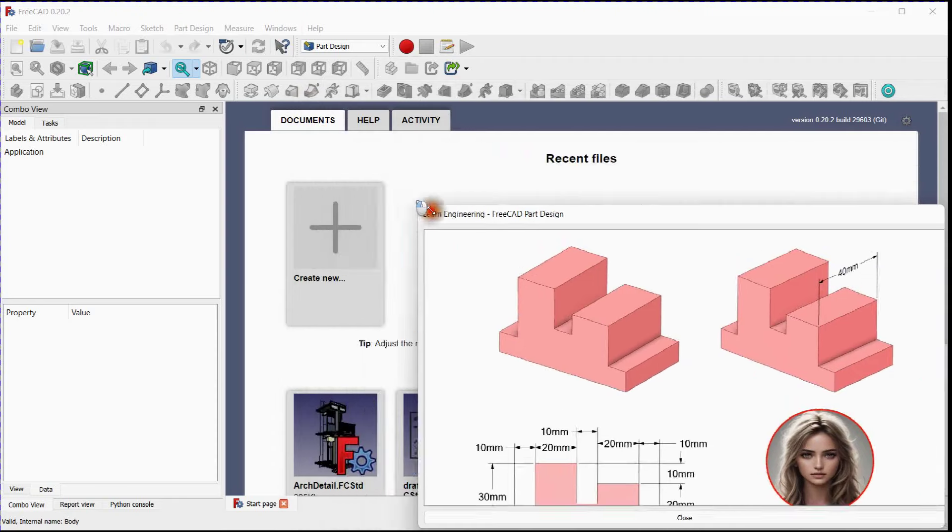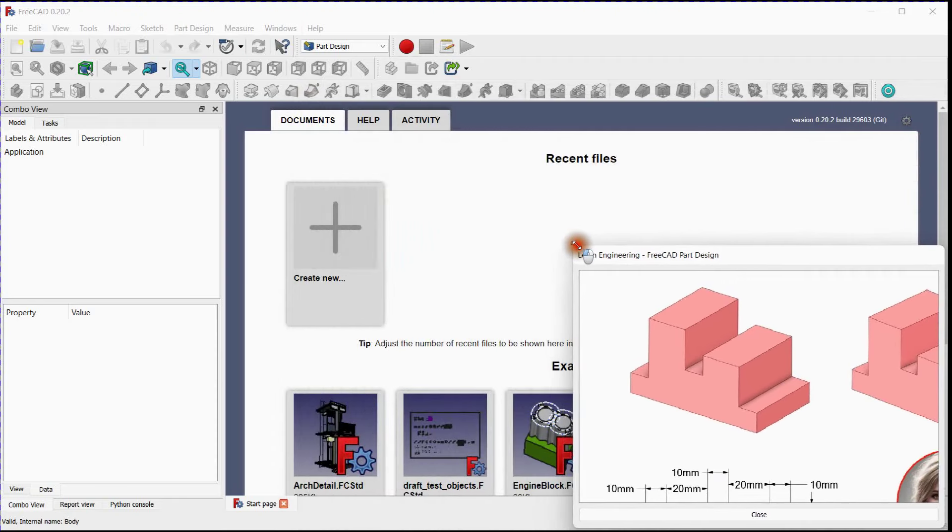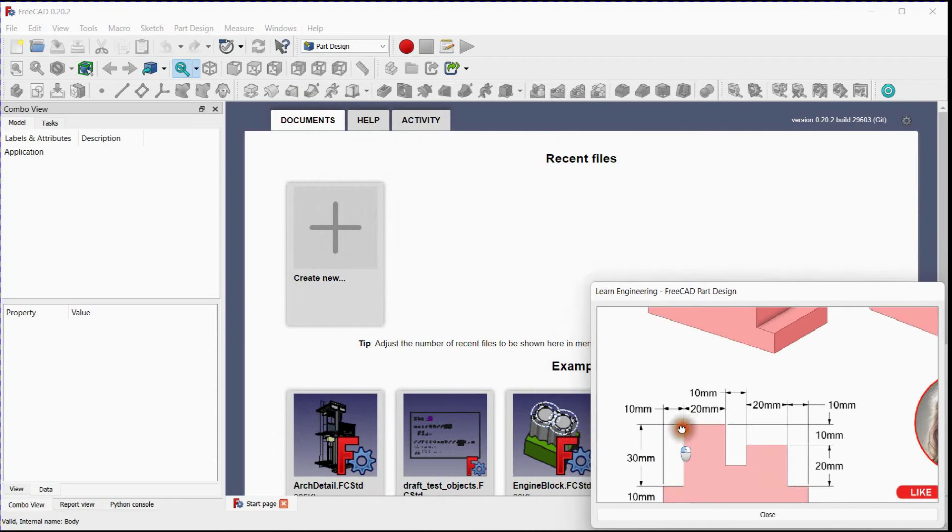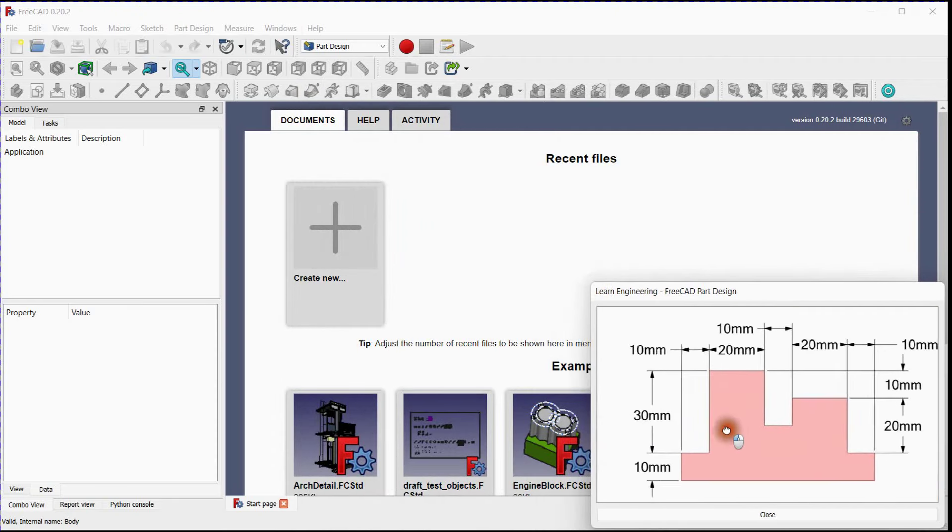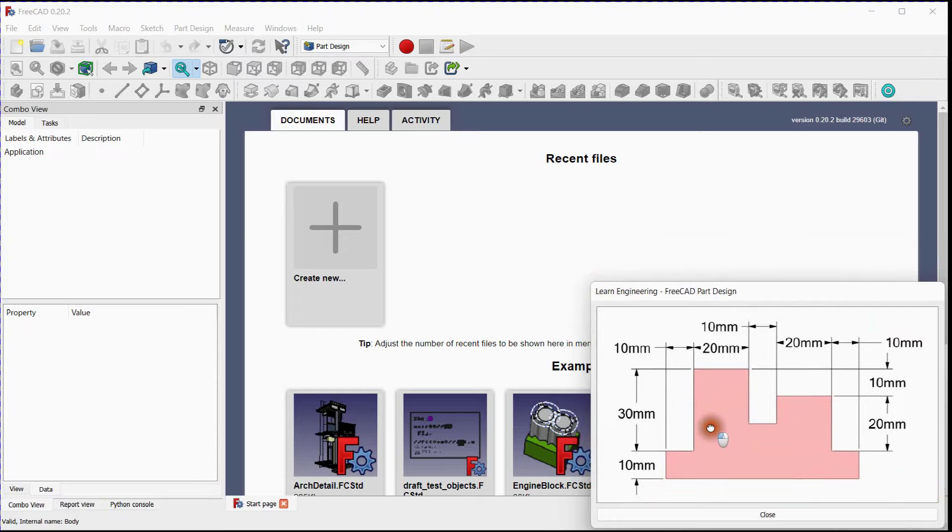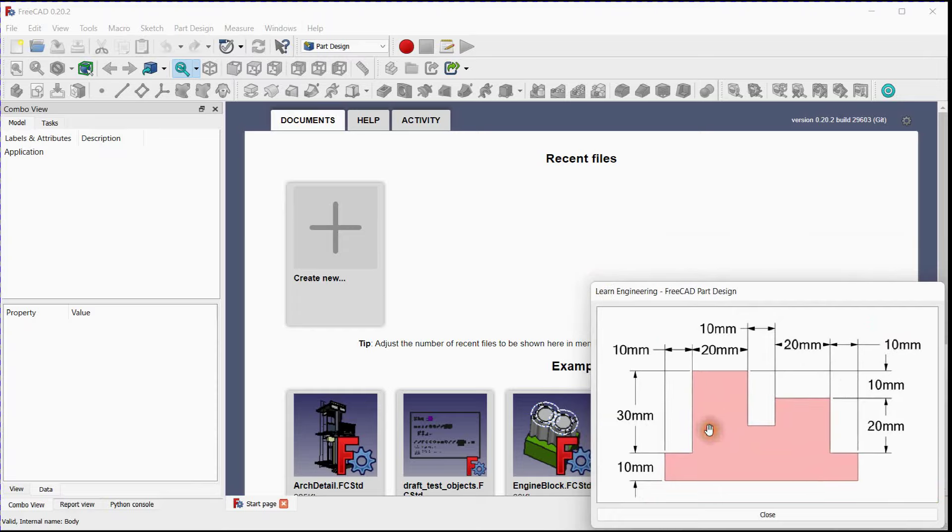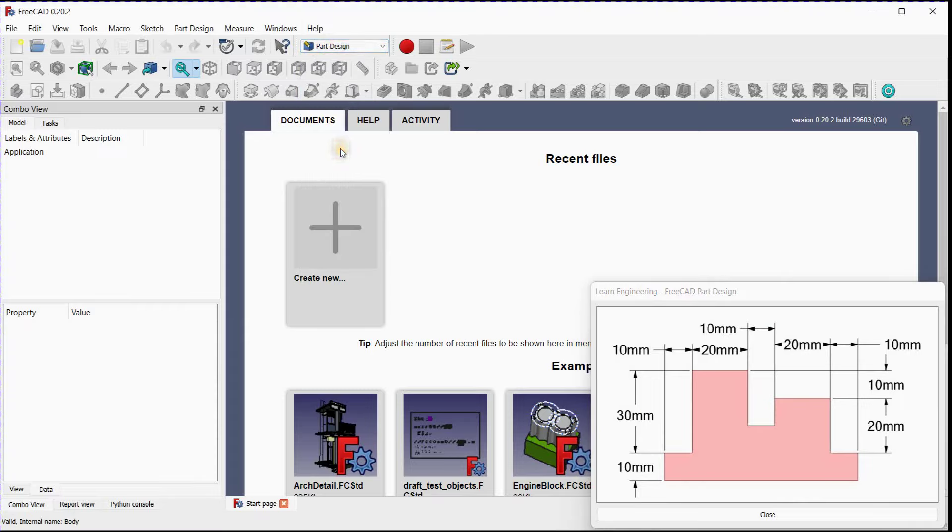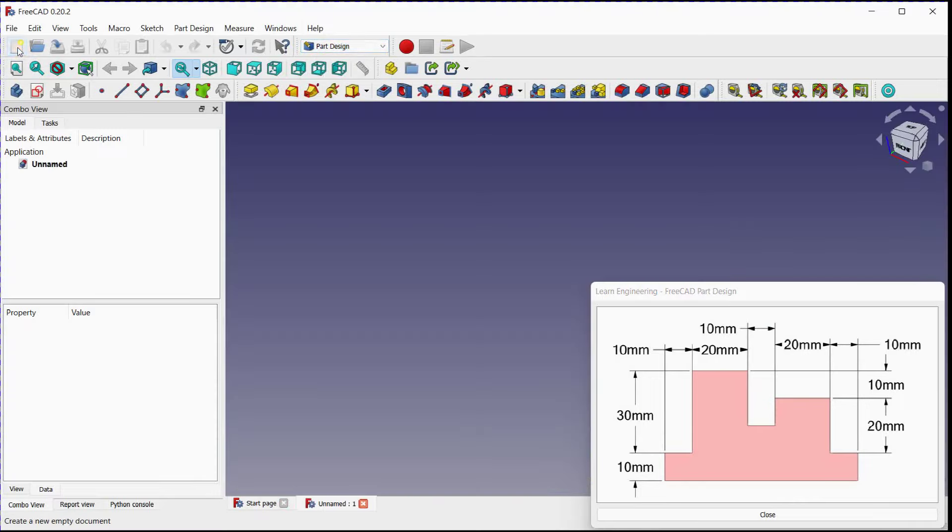We will first make the front view of this part. Open up FreeCAD and select Part Design Workbench. Click here to add a new document.